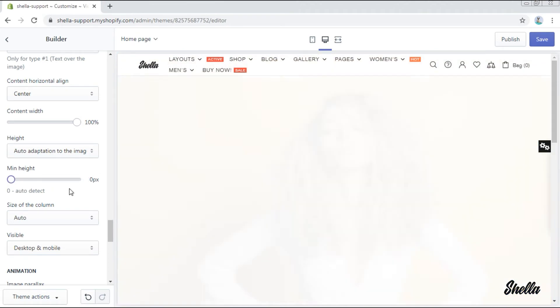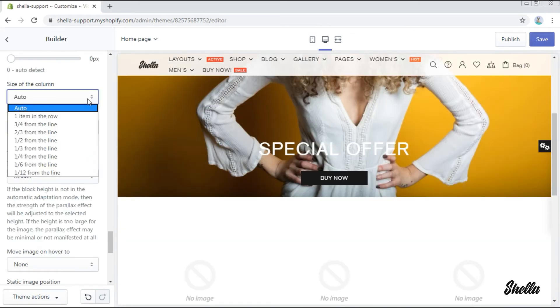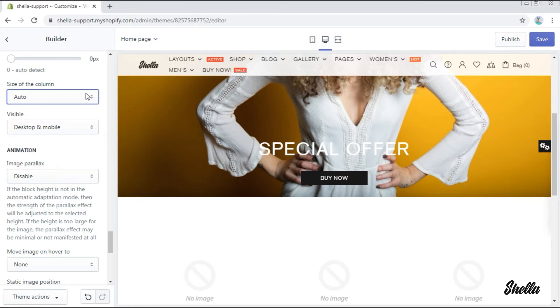In the size of the column you may choose the size of the promobox in the line. This option is needed in case you have several promo boxes on the home page.